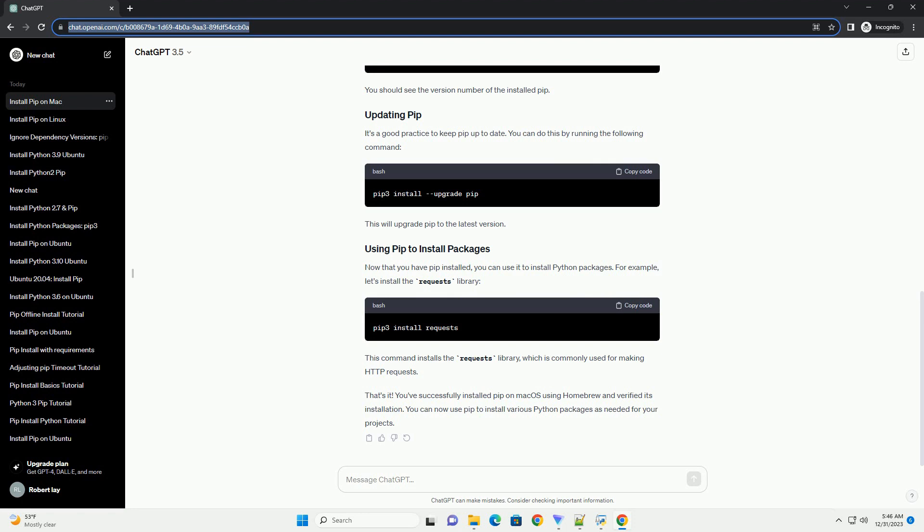PIP is included with Python, so you don't need to install it separately. However, you can check if PIP is installed by running the following command. You should see the version number of the installed PIP.